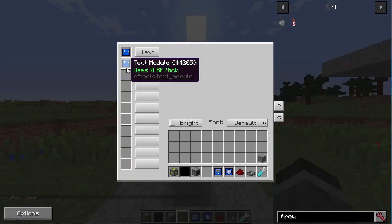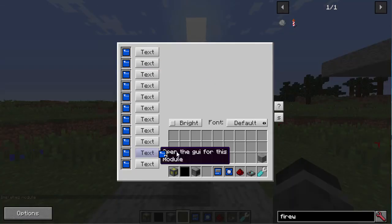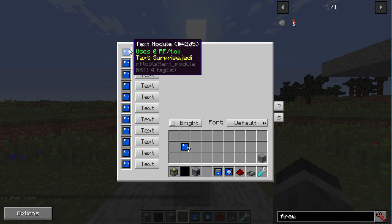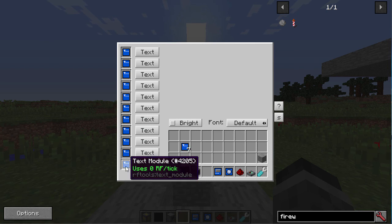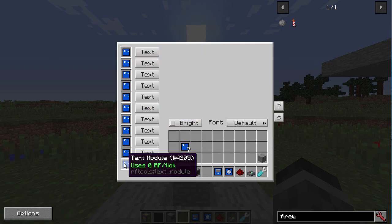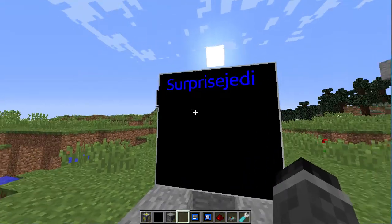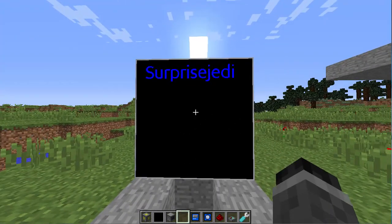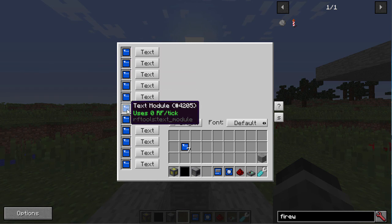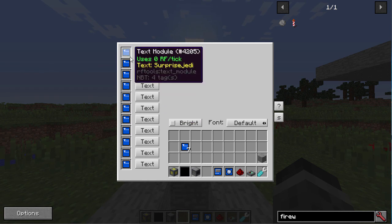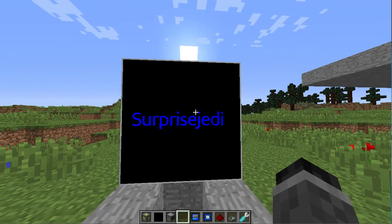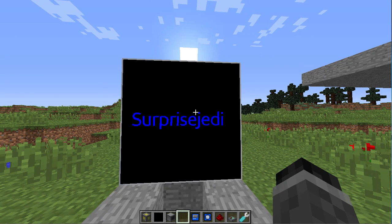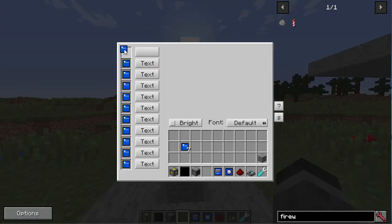So I installed another module, but I'm going to need to add some more. These designate a line on the screen, so if we use the middle one, we can get the text in the middle of the screen. That's how you use text modules.